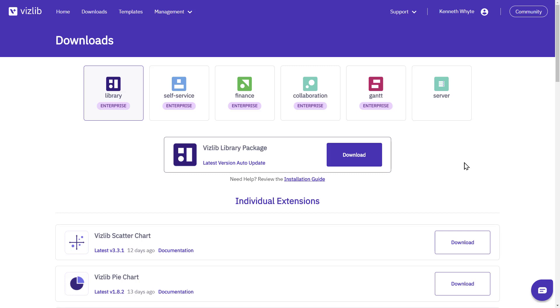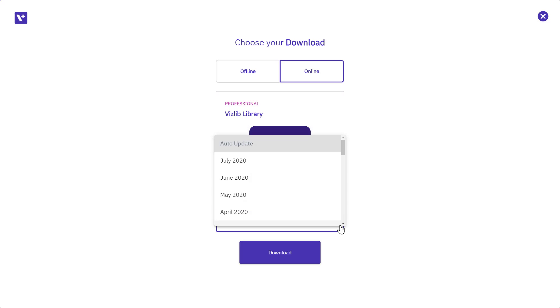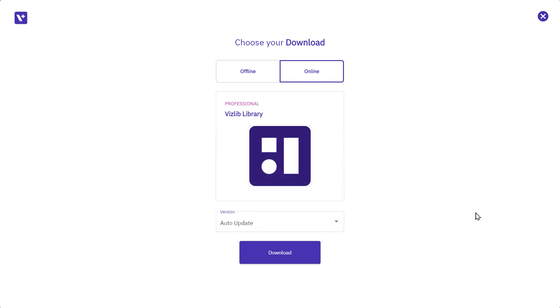Click the package download button to open the page. The online option is for professional level users where you can choose auto update for the latest version or a version of one of our monthly releases.